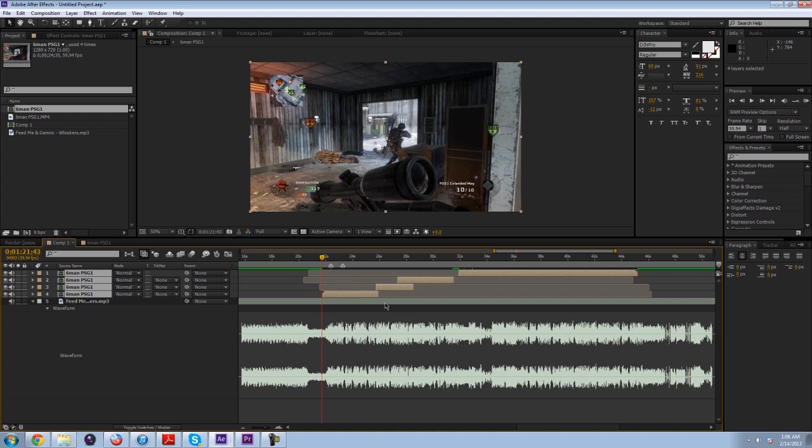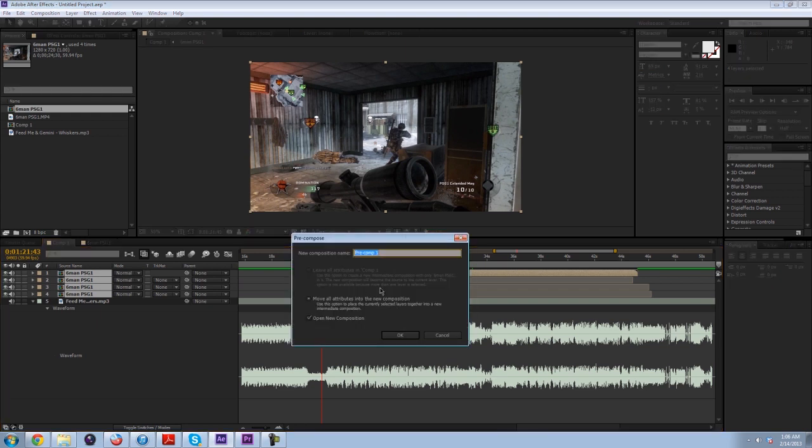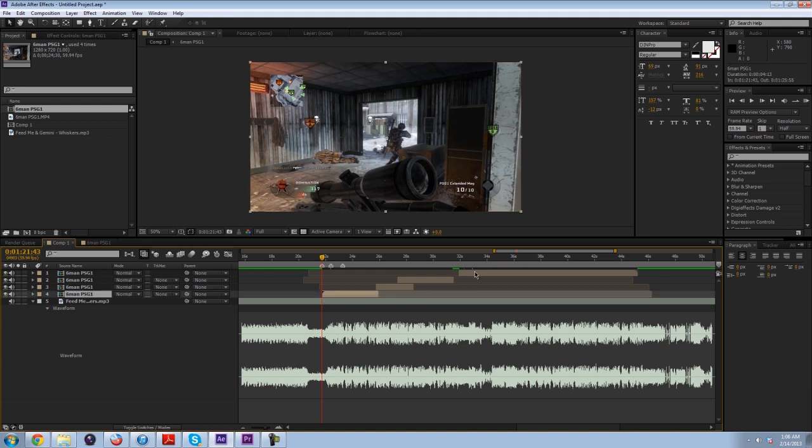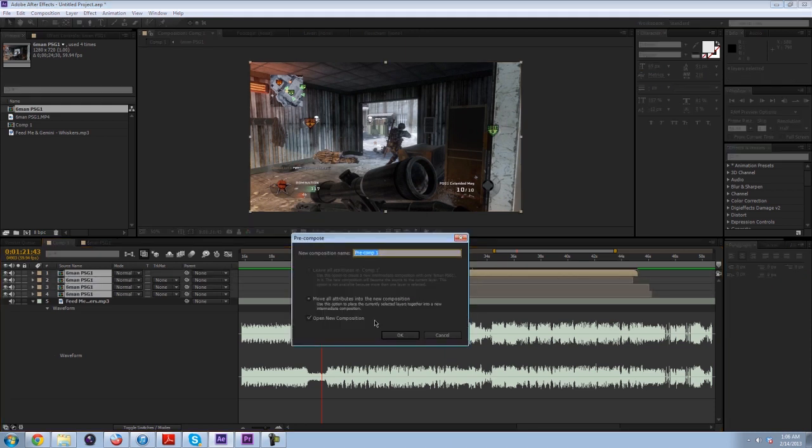Then what I would do is pre-compose all of this once it's synced up. So pretend like this is synced up to the song, even though it's not. I would pre-compose this. First I would make a marker exactly where the first frame of this whole clip starts.